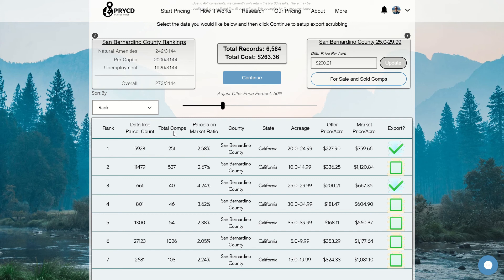Next we have the parcels on market ratio. This is showing you how many of those 5,923 records are actually listed on sale right now. It's a simple equation: all the for sale comps in that section divided by the total parcel count, giving you a good idea of how many parcels are actually listed on the market at any given time. A lower ratio is probably better because you're competing against fewer parcels, so when you go to sell, your parcel stands out more.